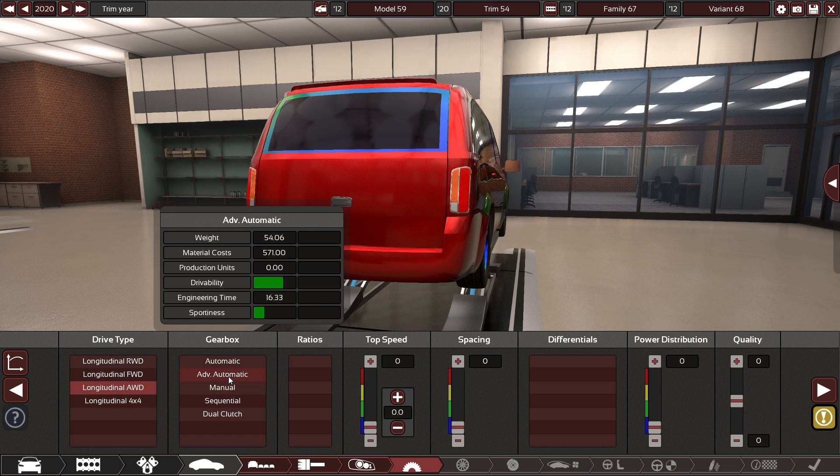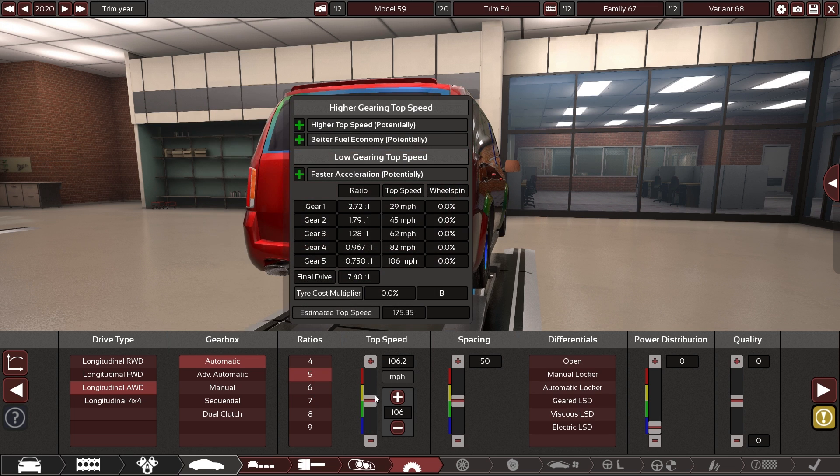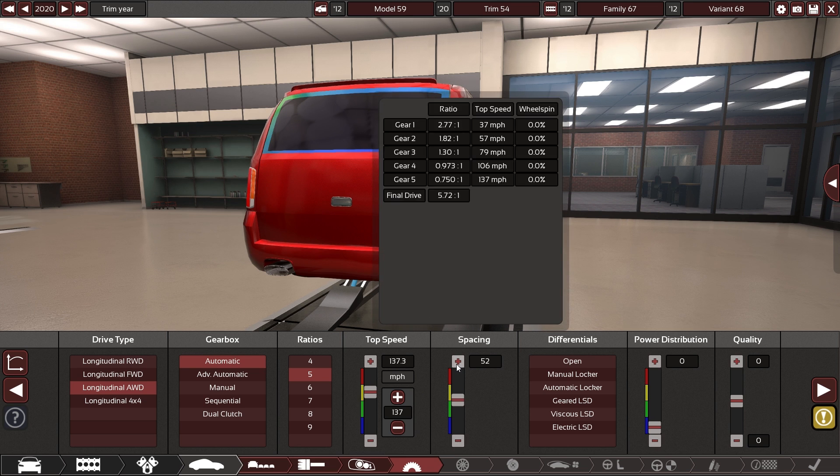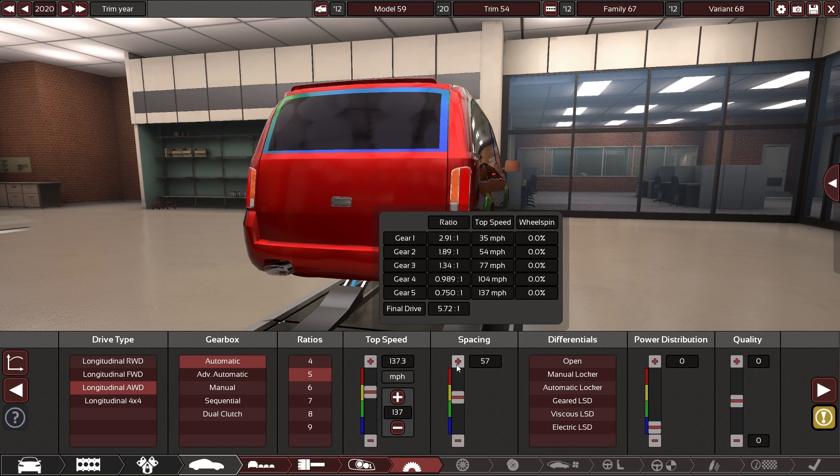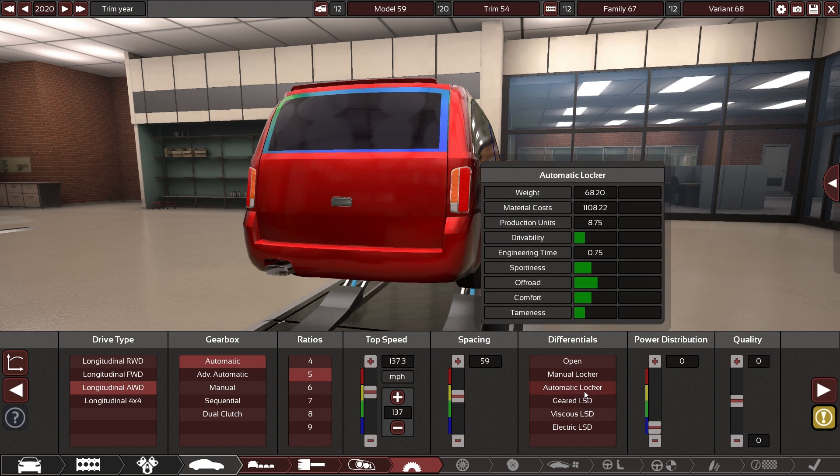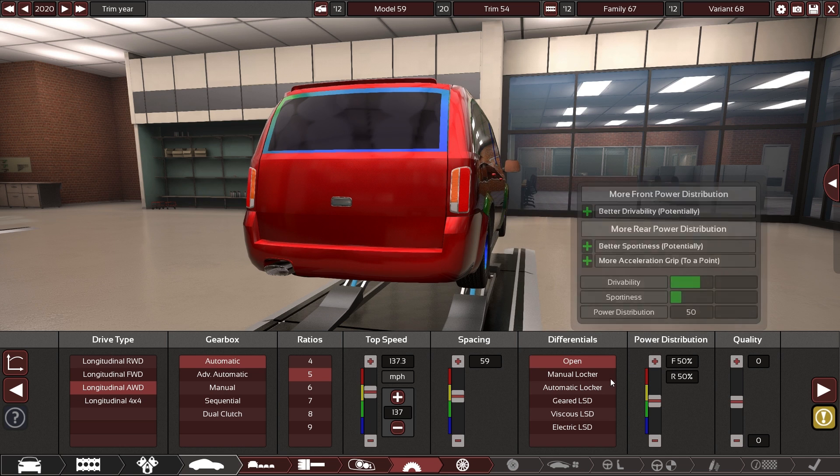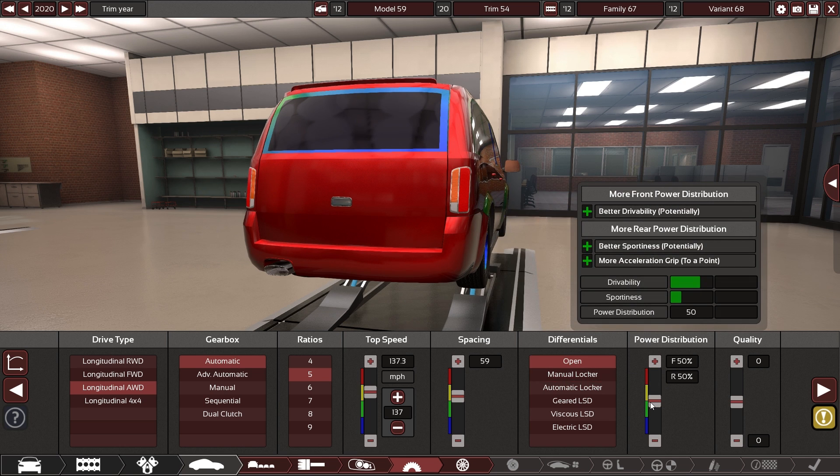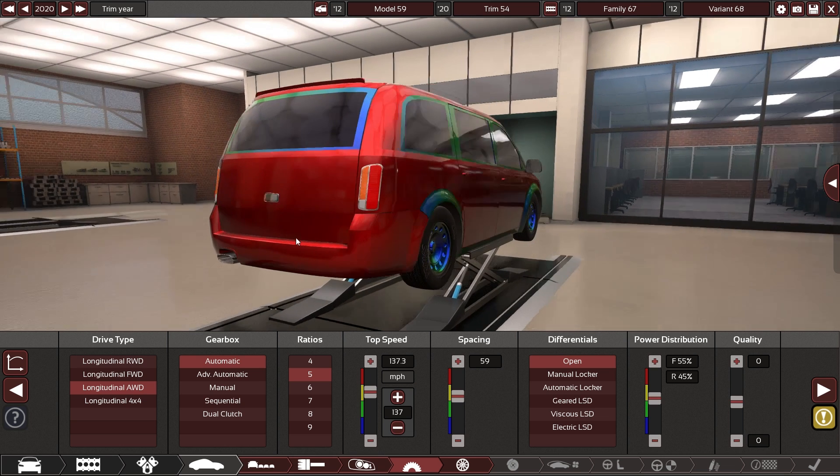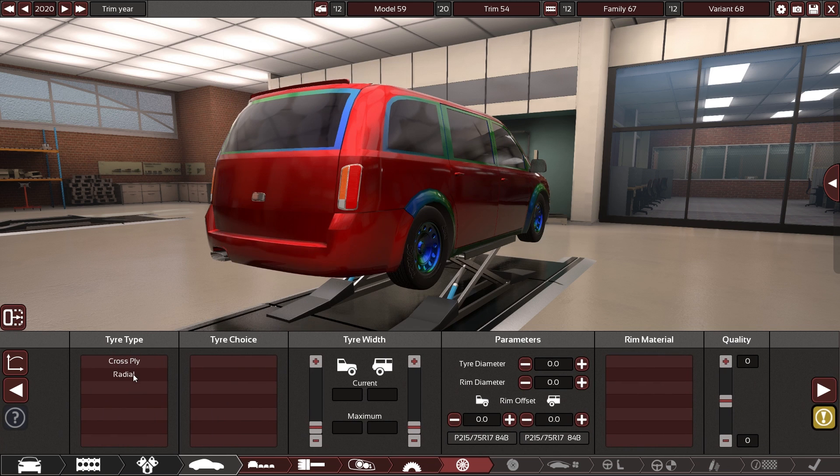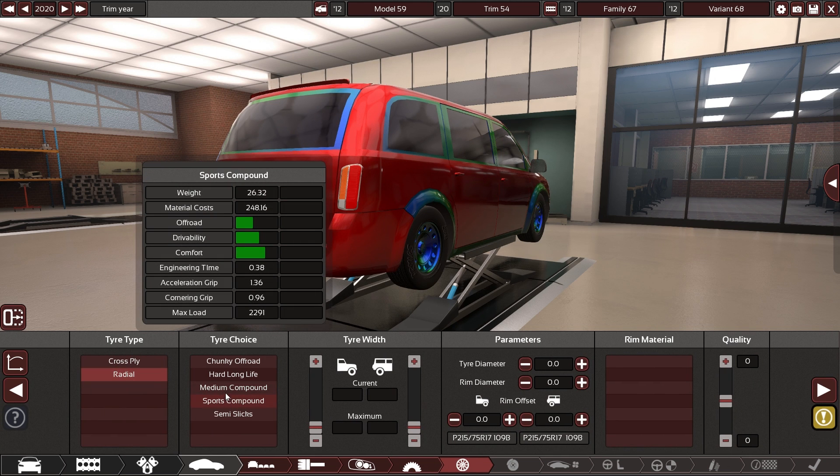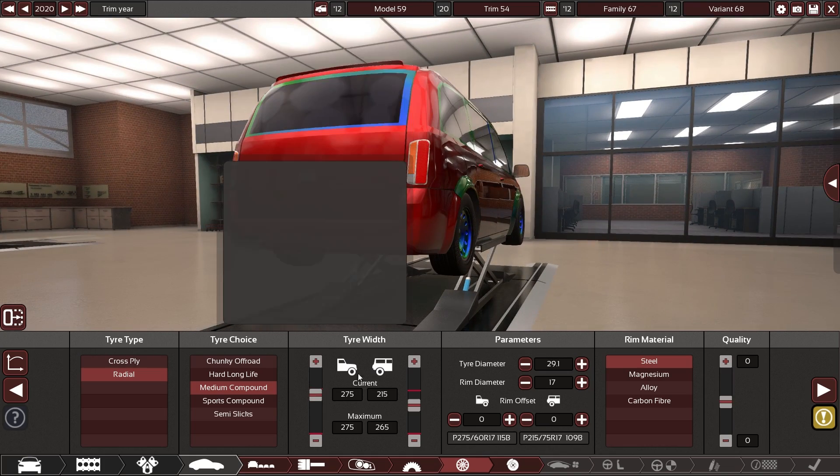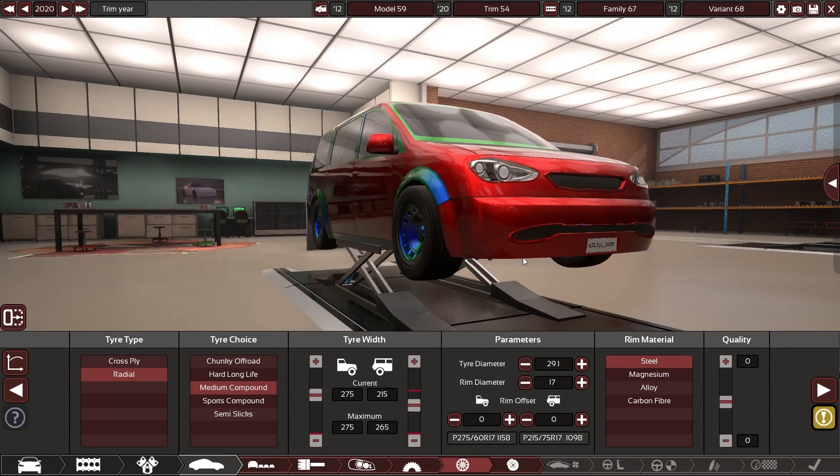all-wheel drive automatic it can be a five speed up to 137 seems fine to me differential automatic locker or no it's not making a horrible amount of power a little bit more power to the front makes sense for a van